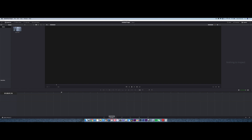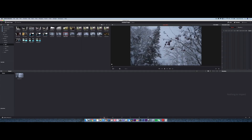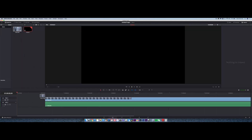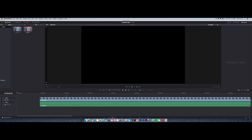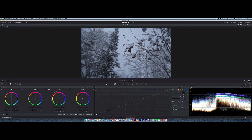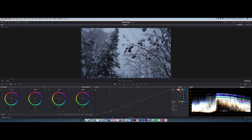After you have DaVinci Resolve opened up, go ahead and go to this tab right here. Take your clip that you're trying to color grade, drag it down — I already have mine dragged down. Then go to this area right here, take your clip, drag it down to the timeline, select an area on the clip, select your clip, and then go to the color wheel.